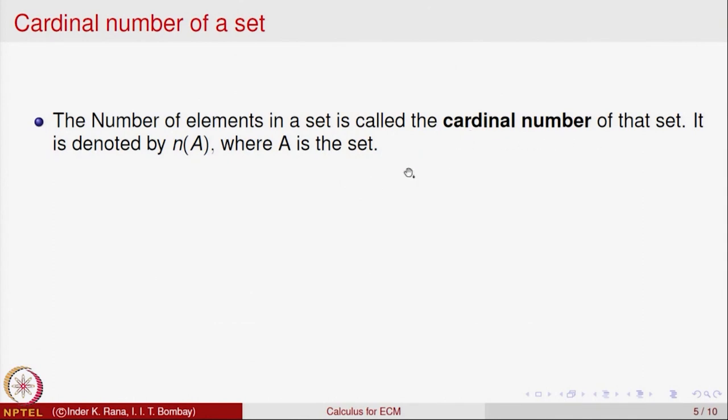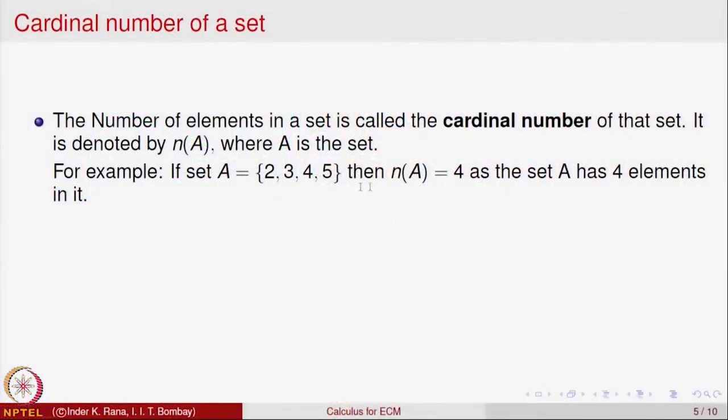There is also the notion of the cardinal number of a set, which essentially says how many elements are there in a set. The cardinal number of a set is denoted by N(A), where A is a set. Keep in mind this makes sense only when the set is a finite set. Intuitively, if you can count the number of elements in a set, then you associate a number N(A) with it — that is called the cardinality of the set. For example, for the set A = {2, 4, 3, 5}, it has 4 elements, so N(A) equals 4.